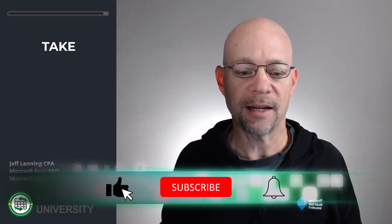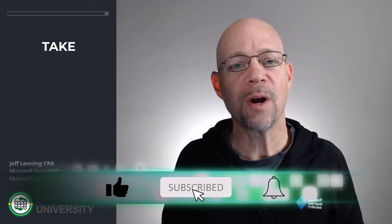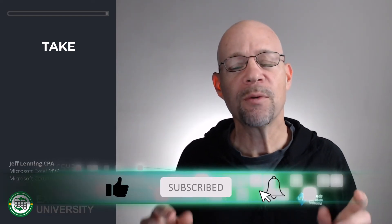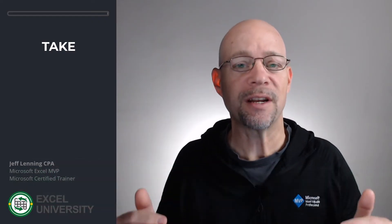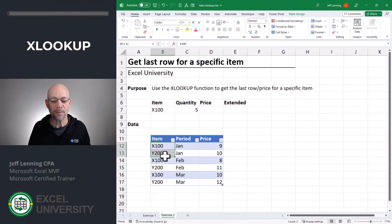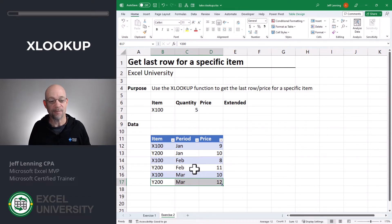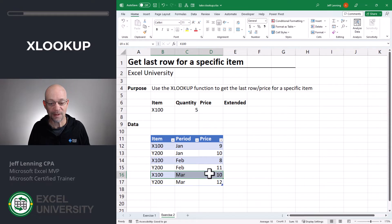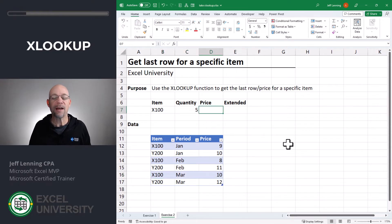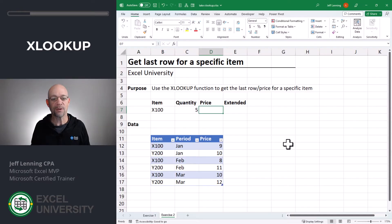Now, the next thing we want to look at is: what if we don't want the last row, but we want the last row for a given item? We have multiple items, so we don't always want the last row — we want the last row for a specific item. For example, X100's last row. Instead of using TAKE, we're going to use XLOOKUP.